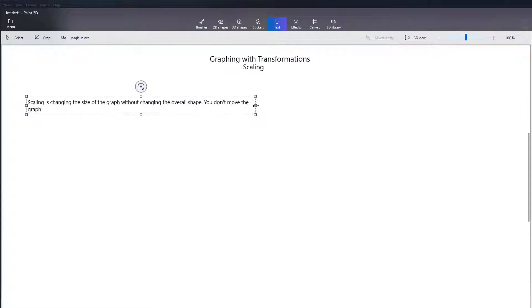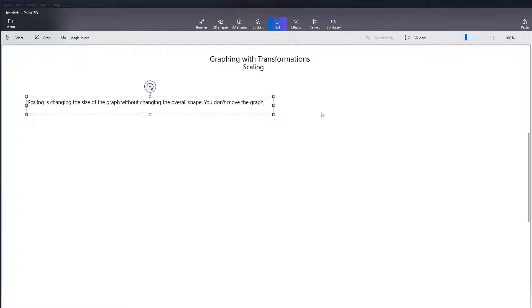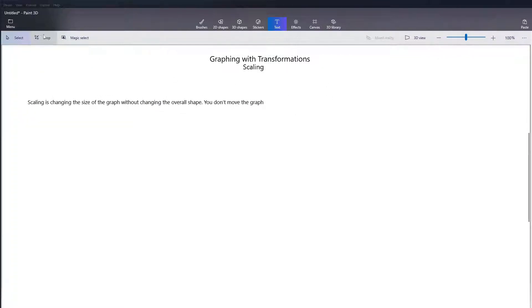It's not like translation where you're picking up and moving the graph, or like reflection where you're reflecting it to point a different direction, but you're actually going to change the size of the graph.